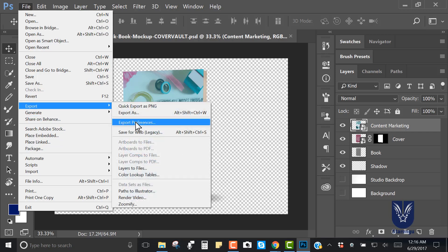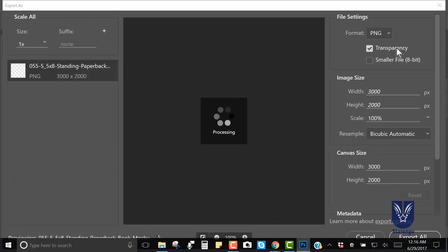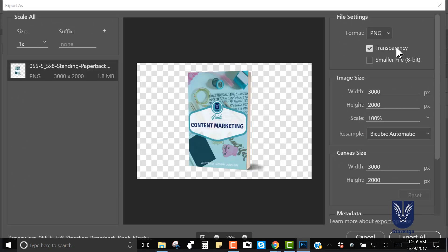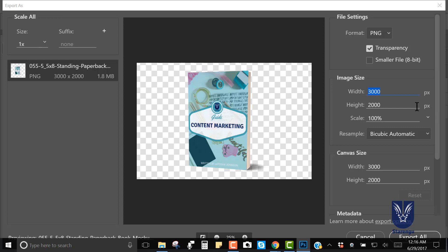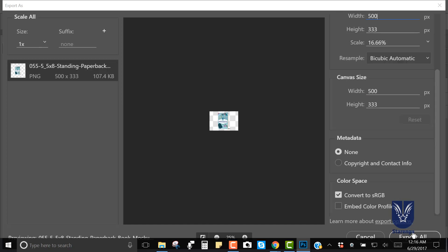We want to make sure that we always have transparency checked, because in the event that you're uploading this onto a site that's got color, if you've got white as the background it's going to look ridiculous. You want to avoid that whole scenario by making sure that transparency is checked. Then you have the ability to manipulate - if you really wanted a 5x8 that's fantastic, you can leave it at that size, or you can make it smaller. Then you go ahead and export all, and you've got your image.